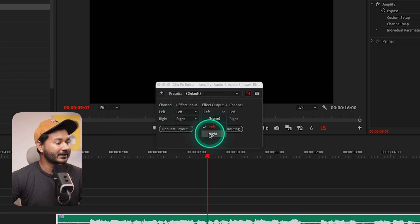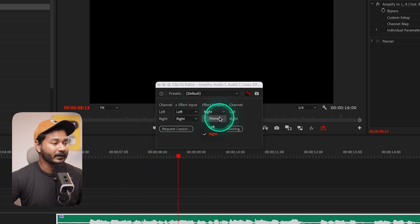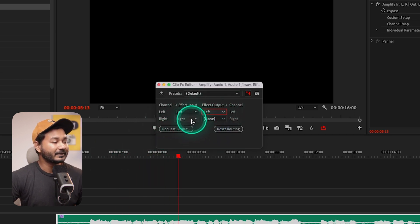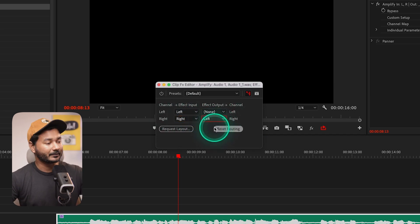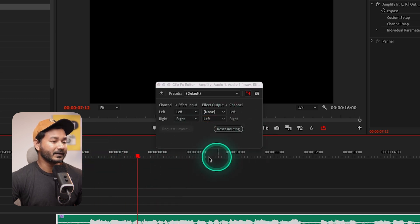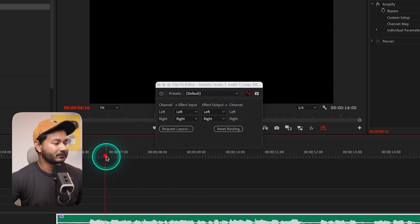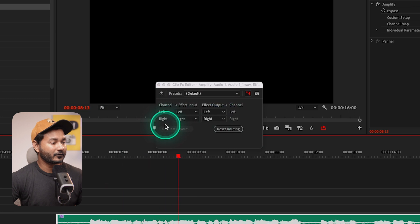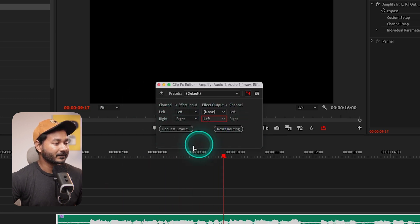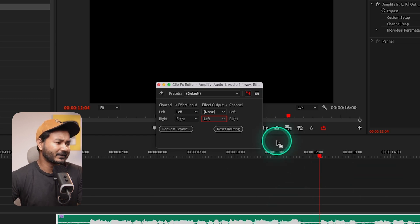If you select the left channel in the Effect Input, the edited left channel volume will be applied, and then you choose what you want to output. If I select Left as output, it will output the edited left channel volume to our left channel. If I select Right, it is not outputting anything. You can select the right channel input and then select left as output — the audio from the left channel will appear on the right channel. If I play it back, you can hear the channel has been changed.